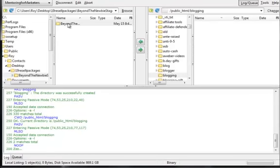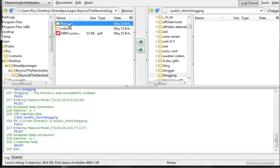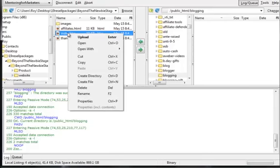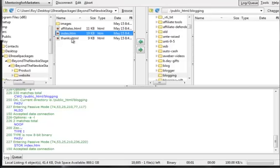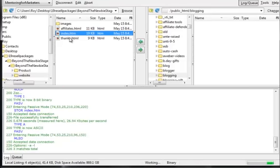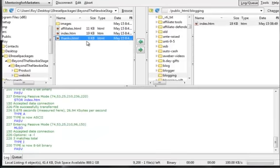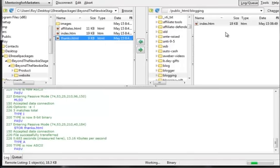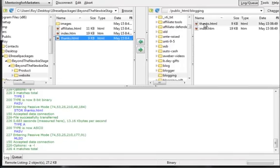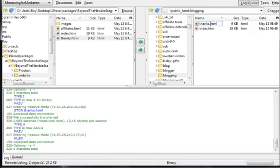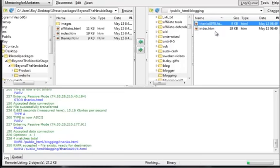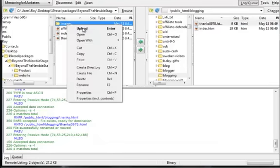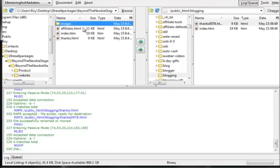Double-click on that. Go to the beyond basics folder, then the website folder. Right-click on the index.html and choose upload. Right-click on the thank you page and choose upload. Then right-click on the thank you page and choose rename. Rename it to thanks0978 or whatever you want, then hit enter. That way it's harder for people to find. You can upload the affiliate page and the images. I'm just not uploading the affiliate one because I'm only doing a test to show you how easy it is.